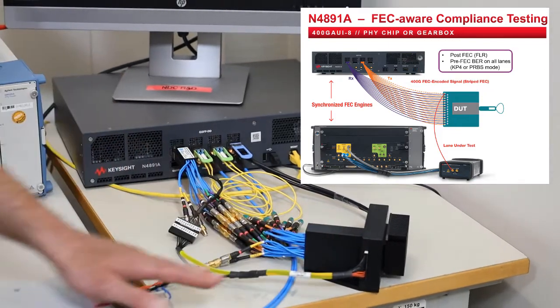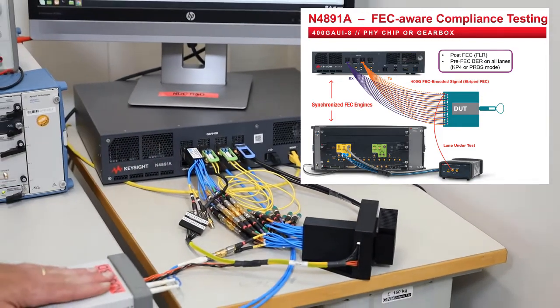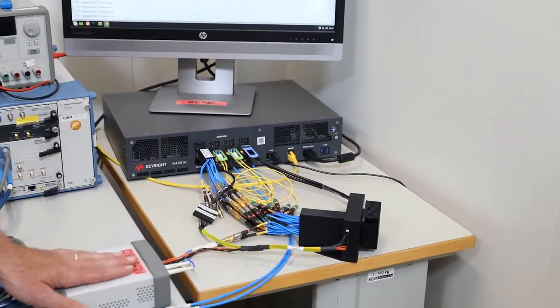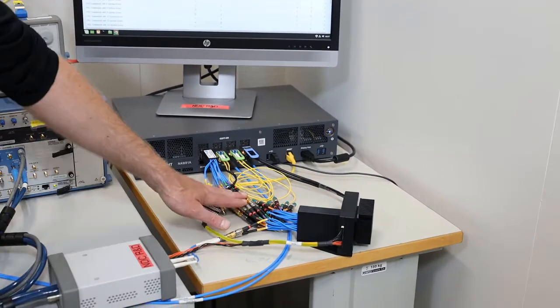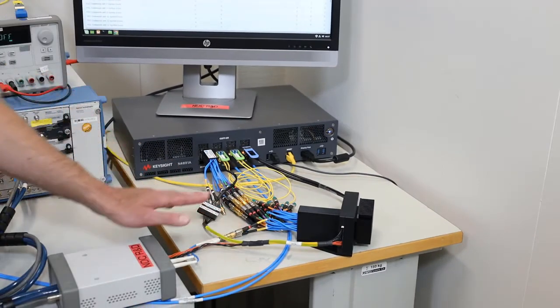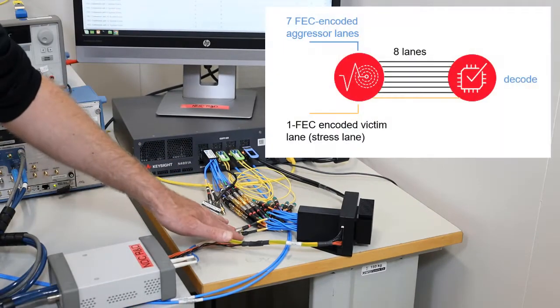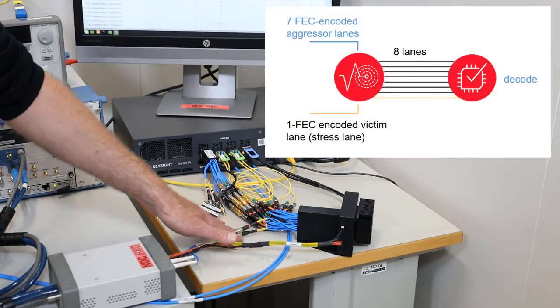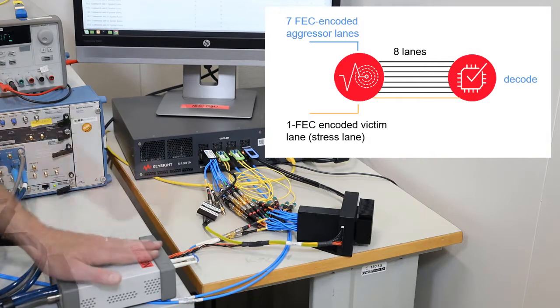In order to perform compliance testing, one of the lanes has to be stressed, and this particular lane is generated by the BERT.